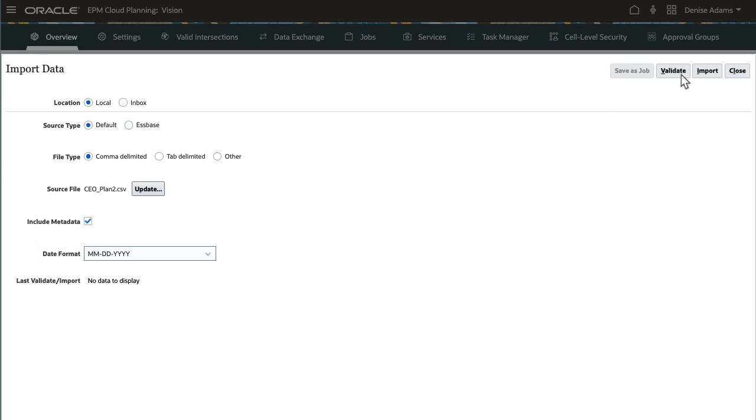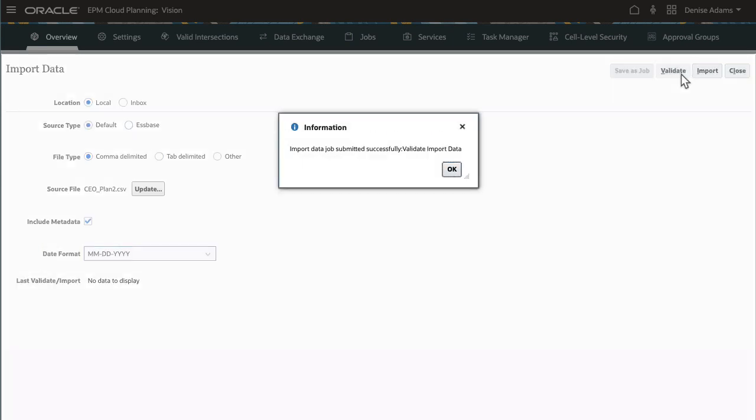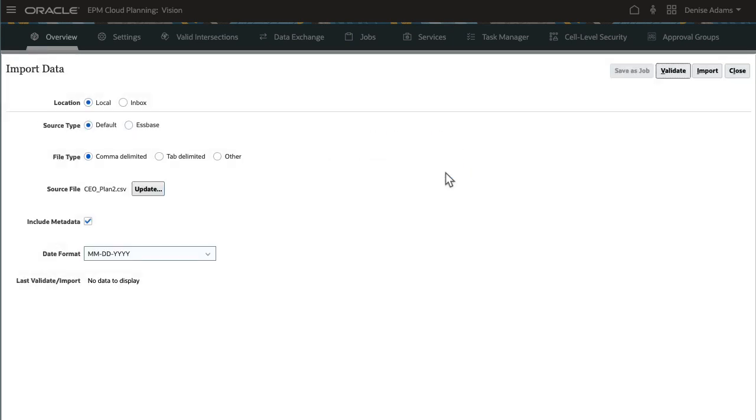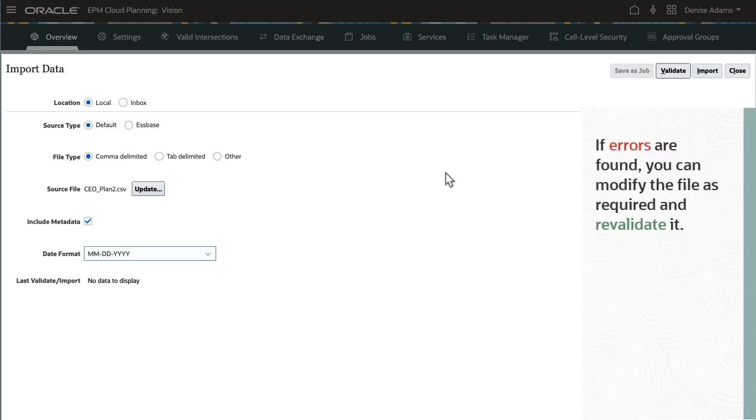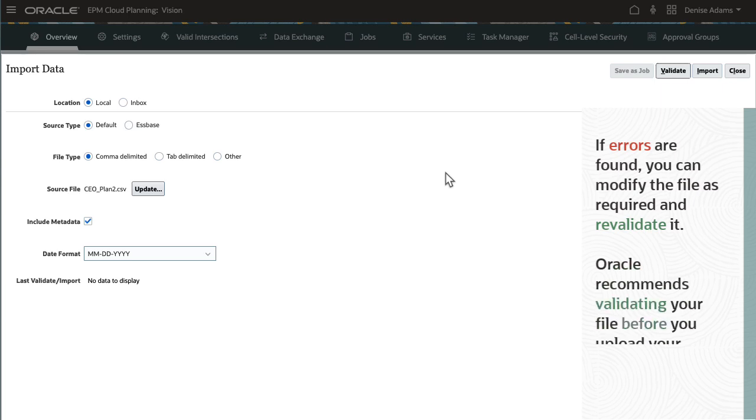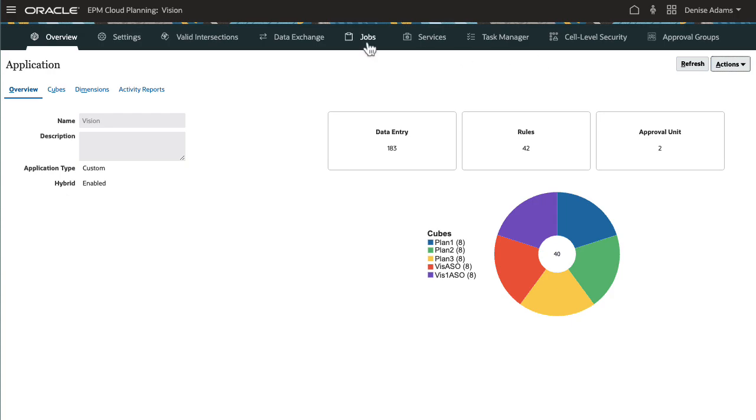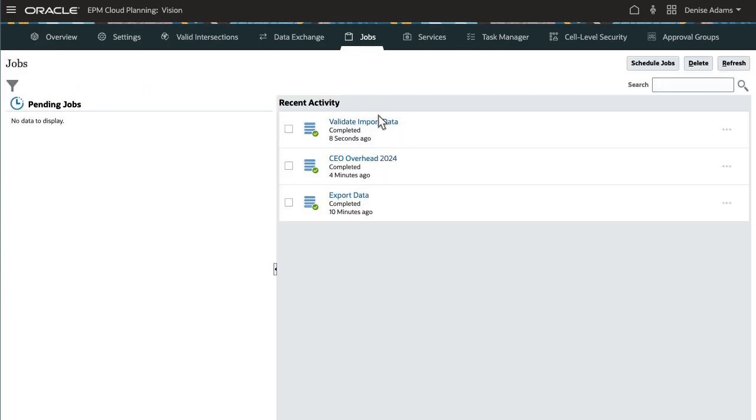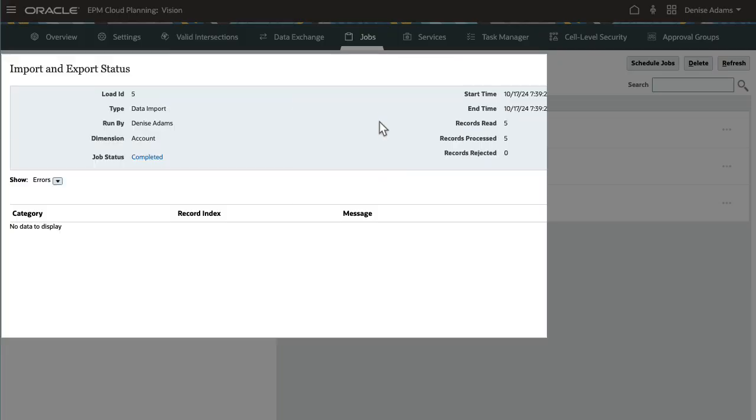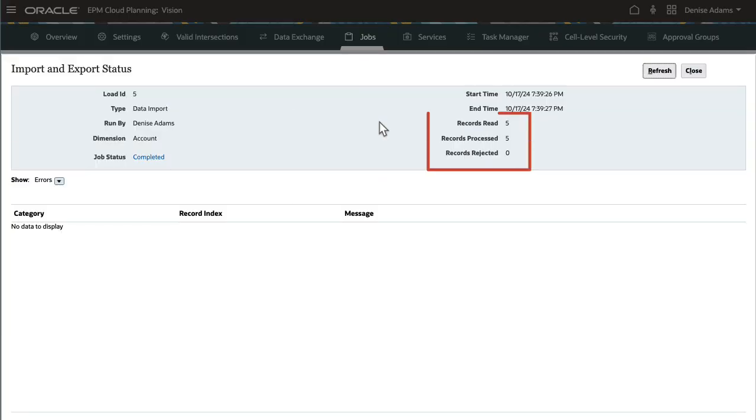As a precaution, validate your data files before running the import process. If errors are found, you can modify the file as required and revalidate it. It is also recommended to perform this task before you upload your source data file to the Inbox. The data file was validated successfully. Five records were read and five records were processed.